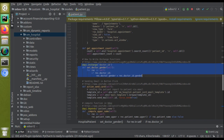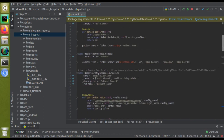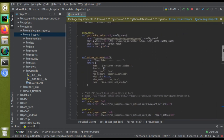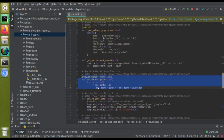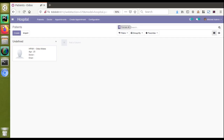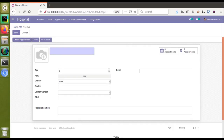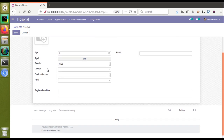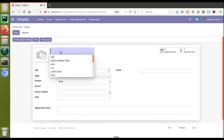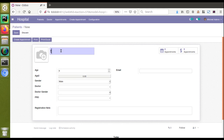This on_change function is inside the hospital.patient model. We will understand the use case of the force_save attribute using this function. If I go to the UI and click on 'Create', the on_change is triggered from this field. Suppose I'm creating a new patient — I'll give the age as 10. Here we have a field called 'Doctor', and if I choose doctor Sam, it will automatically fill the doctor's gender from the doctor master.